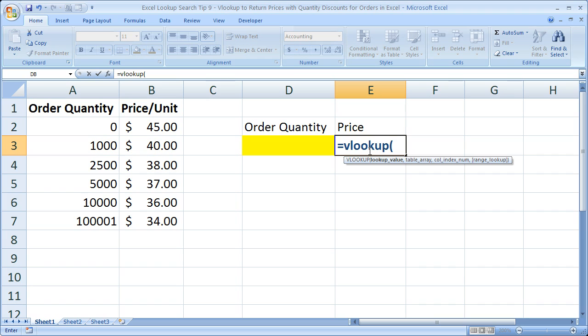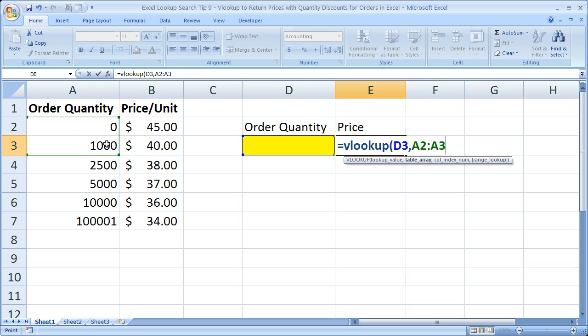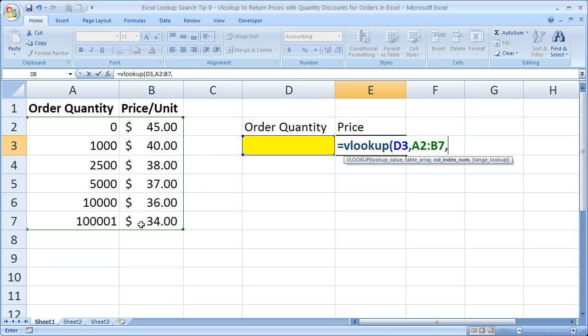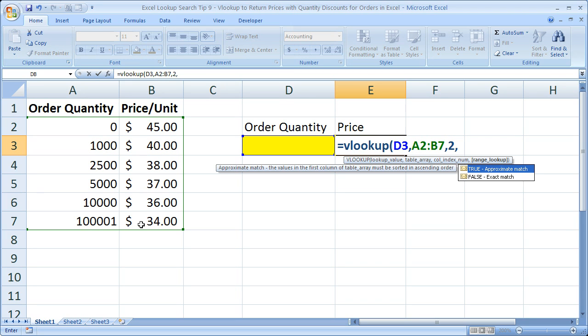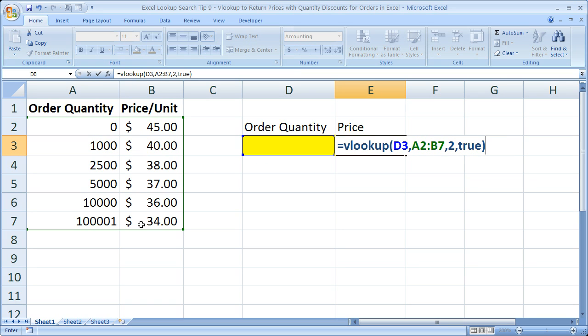Our lookup value is going to be the order quantity comma, table array is going to be this table right here comma, column index number is going to be 2 comma, and range lookup. Range lookup here we want it to be true because we want an approximate match. So true close parentheses hit enter.